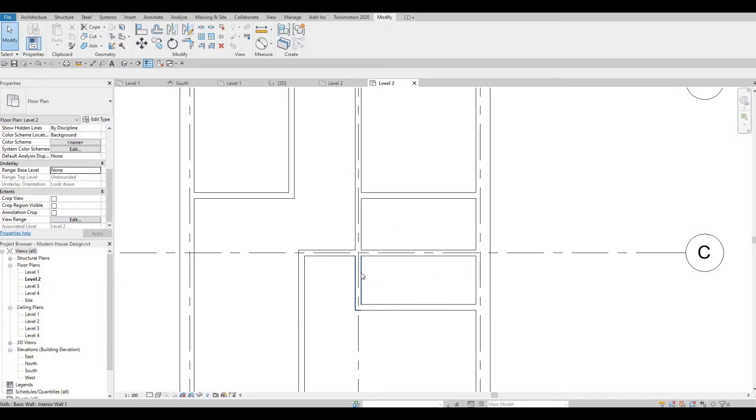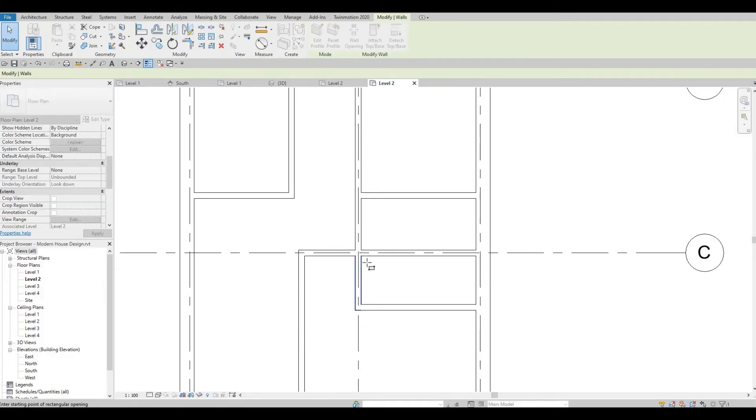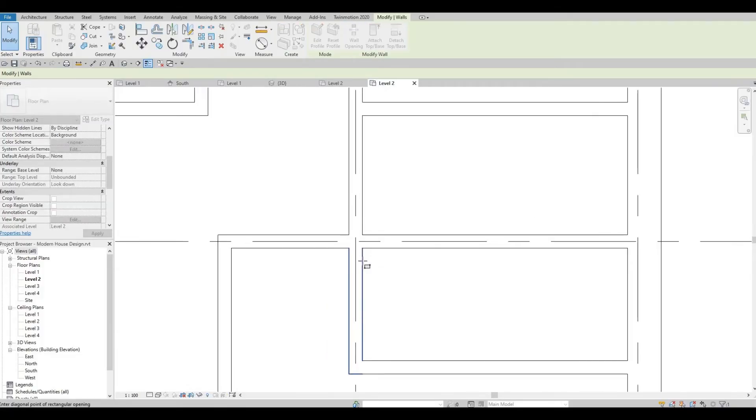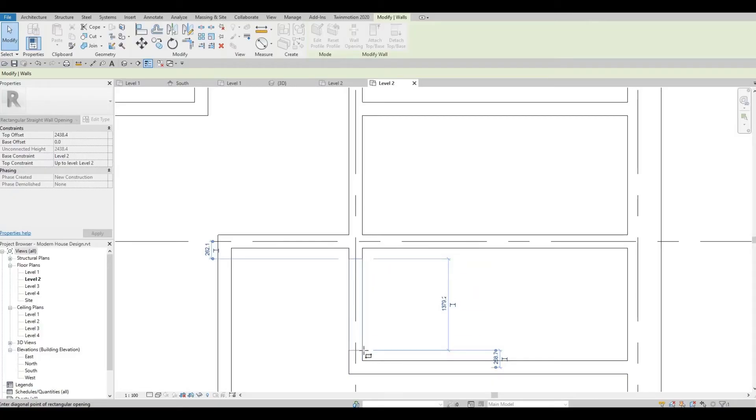Select this wall and then we're going to create a wall opening. Select this wall and then this will be cut, and then we're going to cut it right here as well.